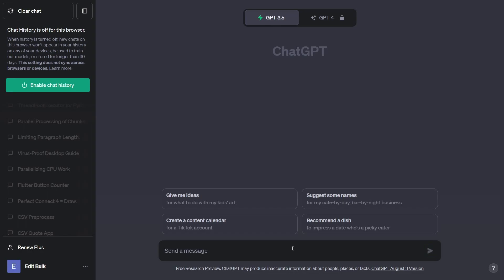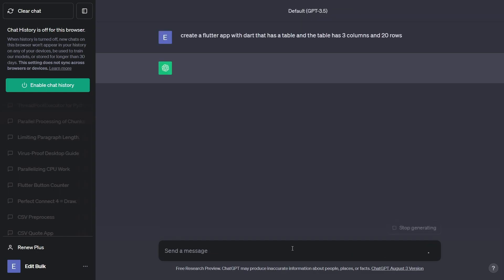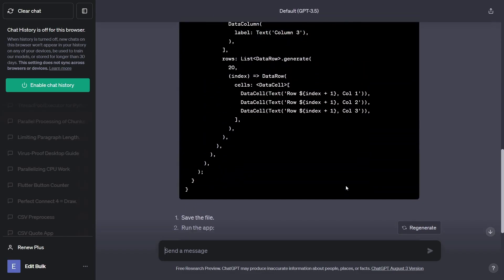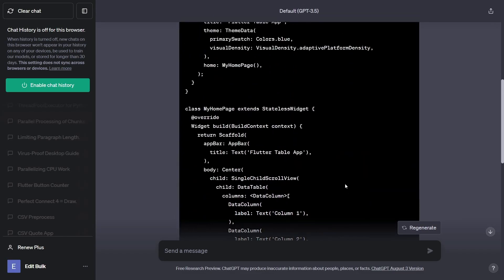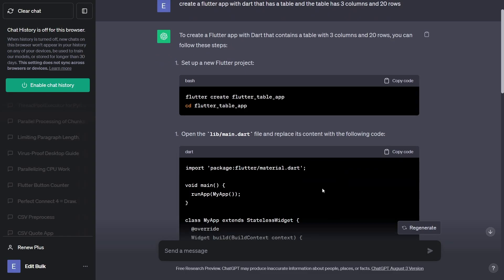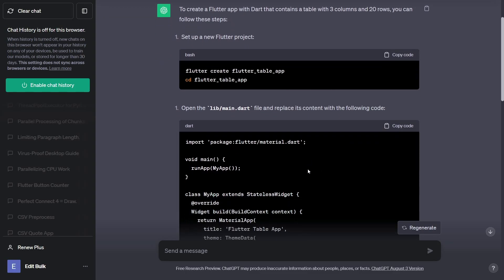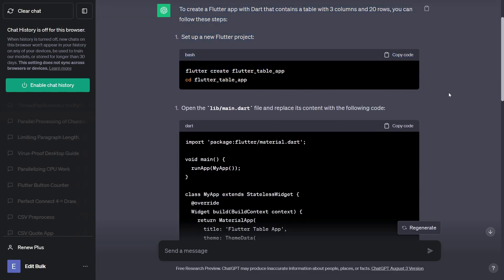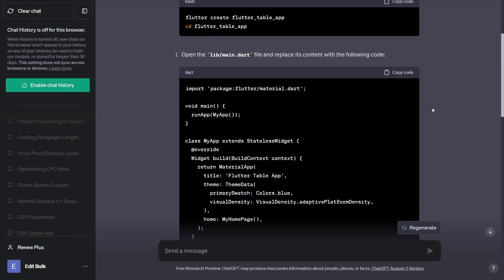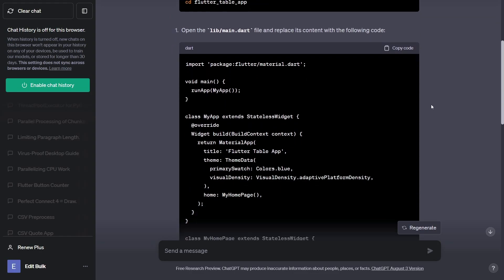For example, we can say, create a Flutter app with Dart that has a table and the table has three columns and 20 rows. Let's see how well ChatGPT does this and how fast it is. If I press Enter here, it took around 10 seconds to generate all of this code. Fantastic. Now let me read through some of this. First off, it tells you how to set up the project. Fantastic. We didn't even ask for that. ChatGPT definitely has good intuition.